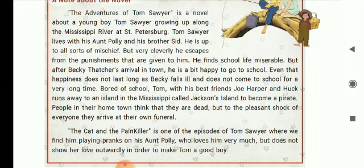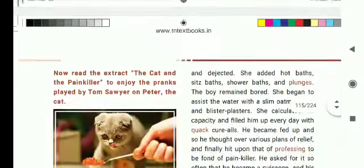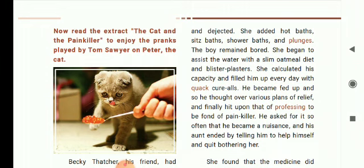The Cat and the Painkiller is one of the episodes of Tom Sawyer where we find him playing pranks on his aunt Polly, who loves him very much but does not show her love outwardly in order to make Tom a good boy. The characters in this story are Tom Sawyer, his aunt Polly, Becky Thatcher his friend, and the cat named Peter. Now read the extract — the cat and the painkiller — to enjoy the pranks played by Tom Sawyer on Peter the cat.